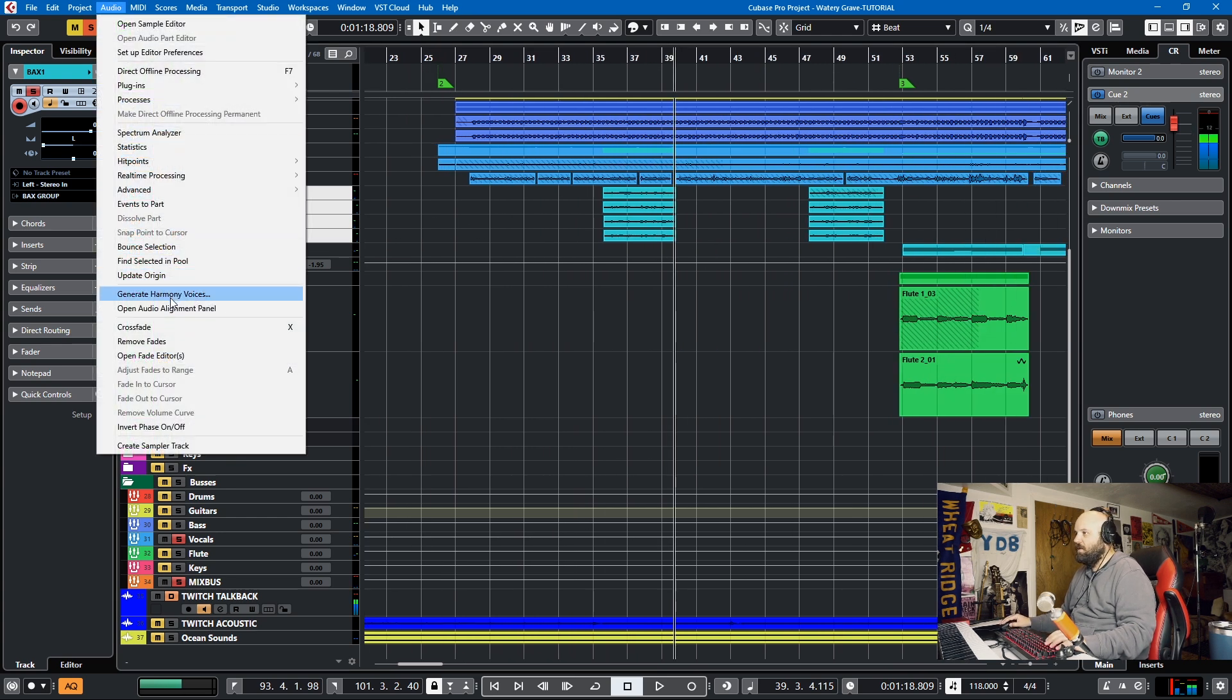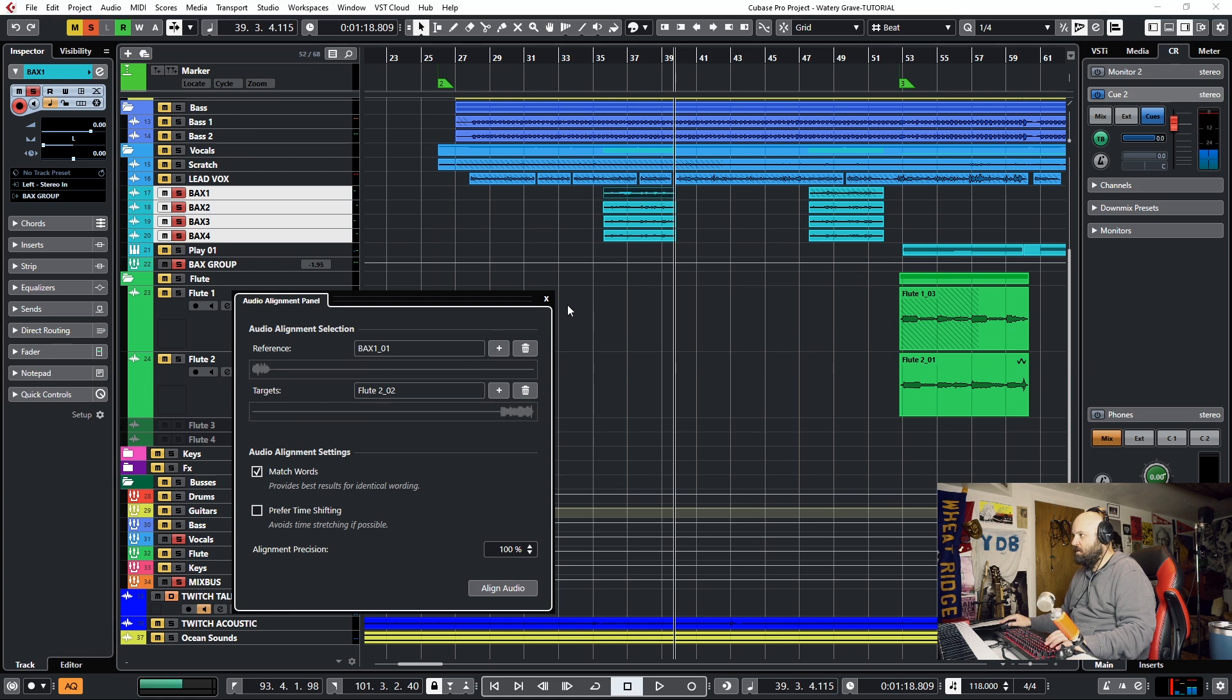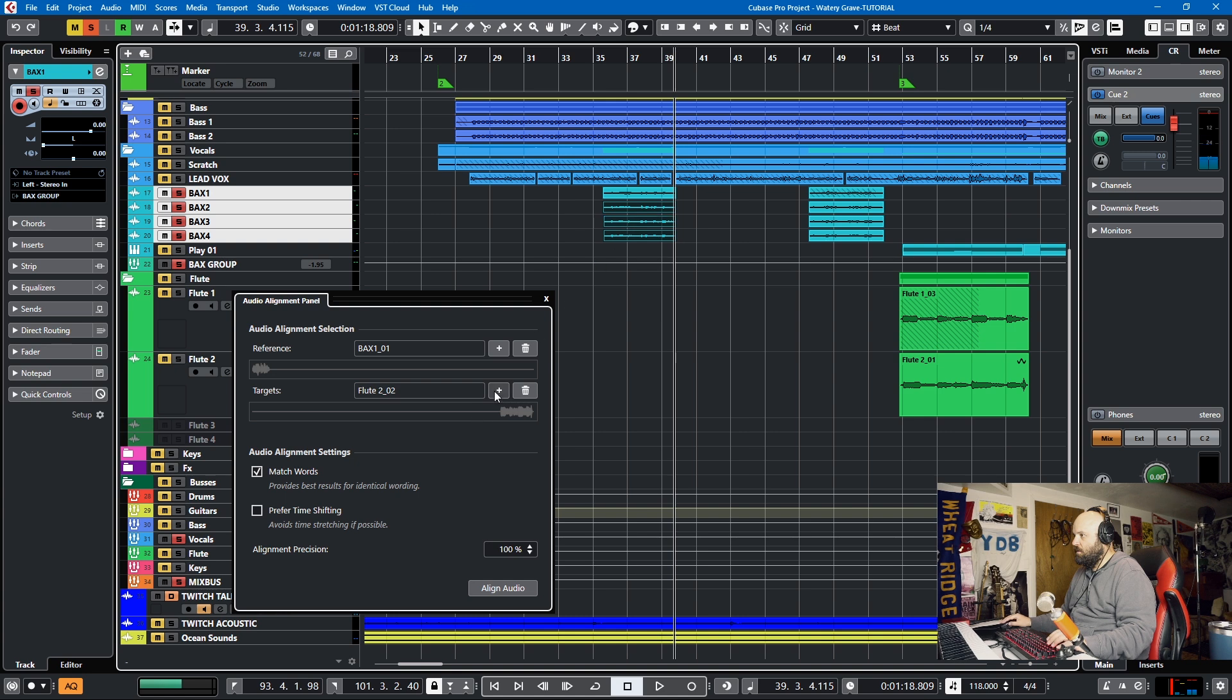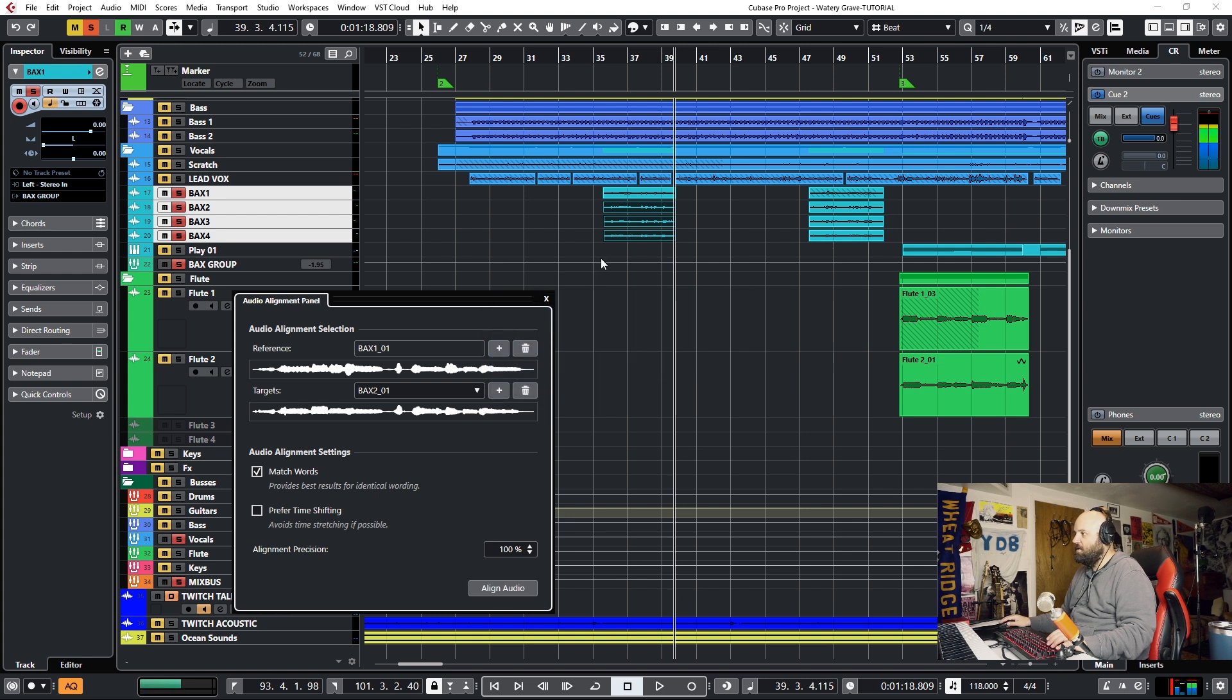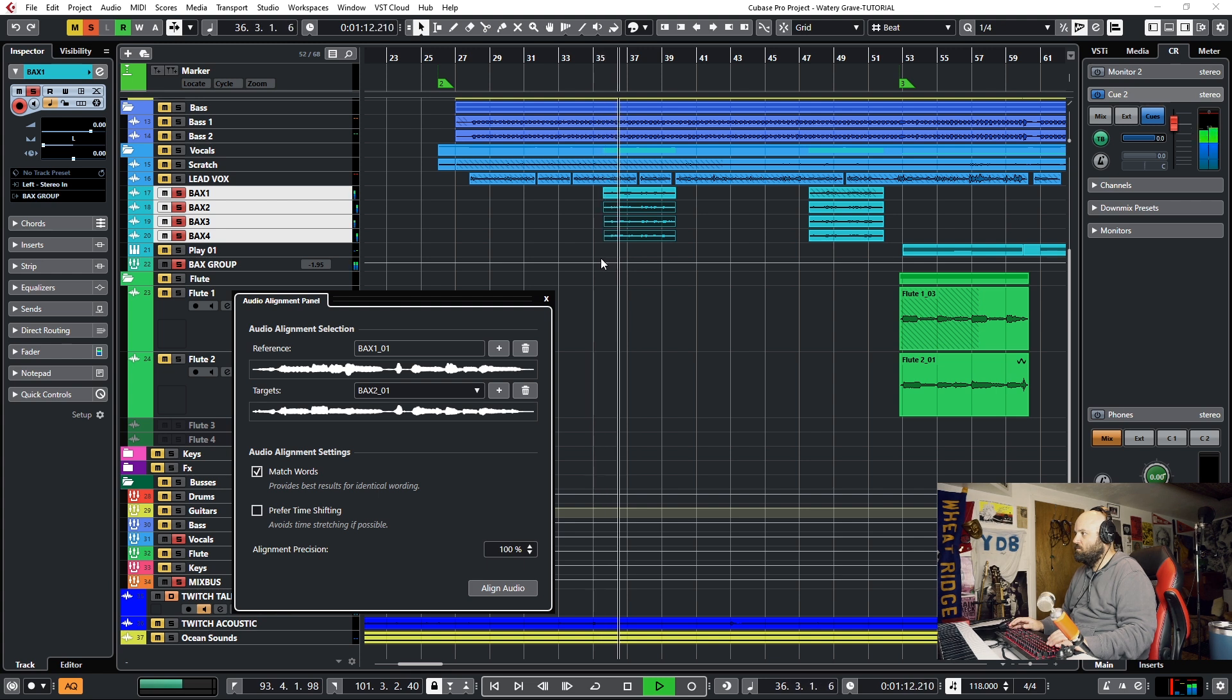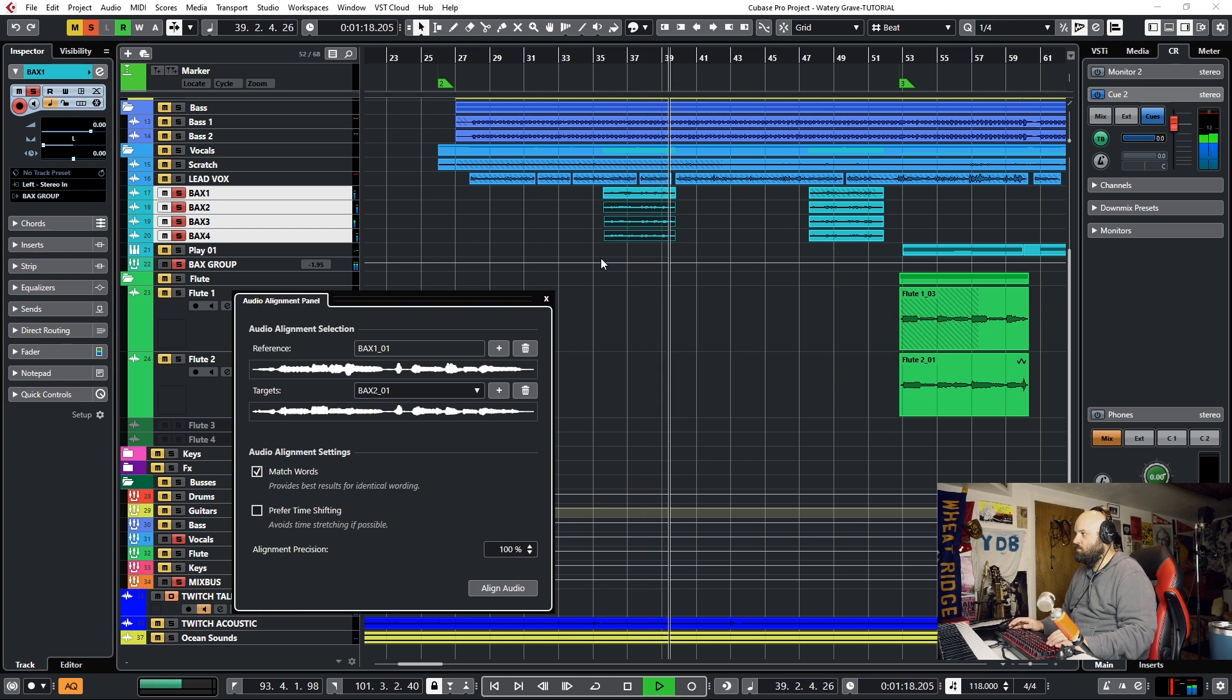I'll open up the audio alignment panel. We'll choose this as our source and then we can just have multiple destinations. So this will be a destination one. Actually, I think you have to do... Oh no, I did all three. So now we'll listen to that again. Pretty good.